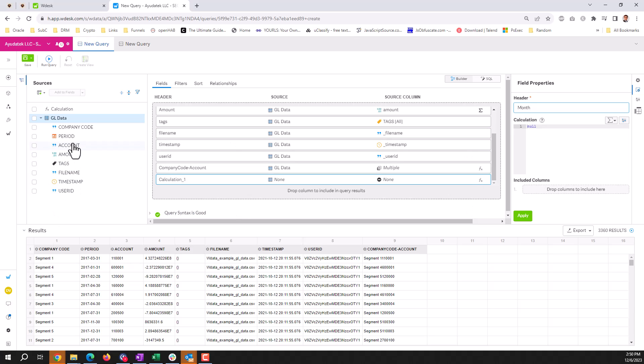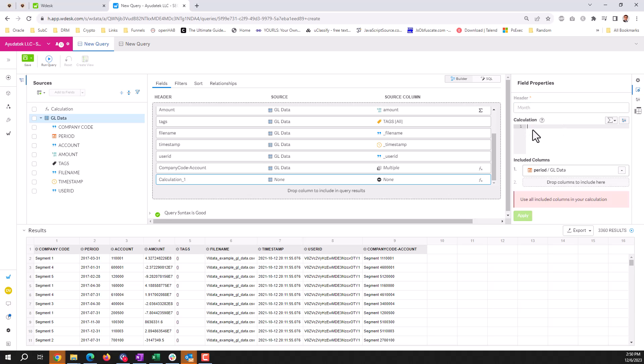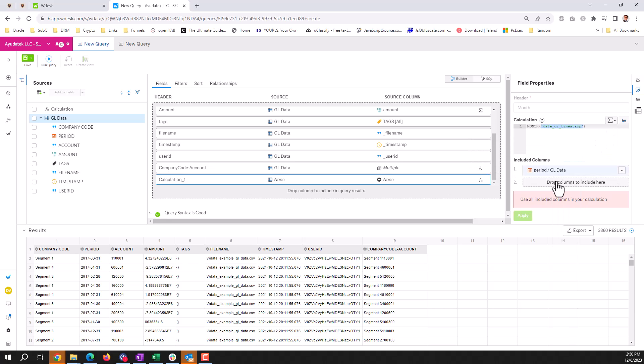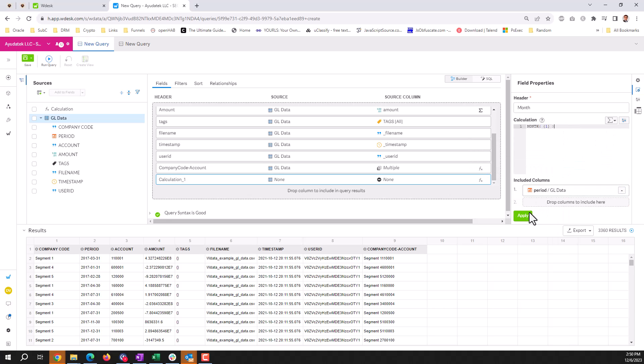I can go and bring my period field into my included columns. I can select my date and time. Do month of this. Apply.